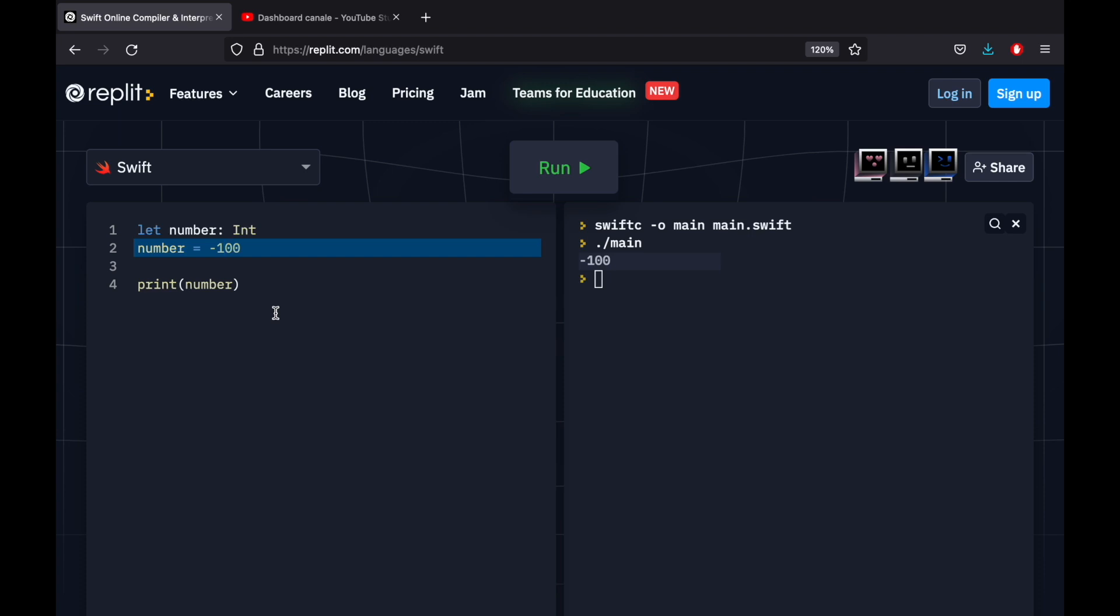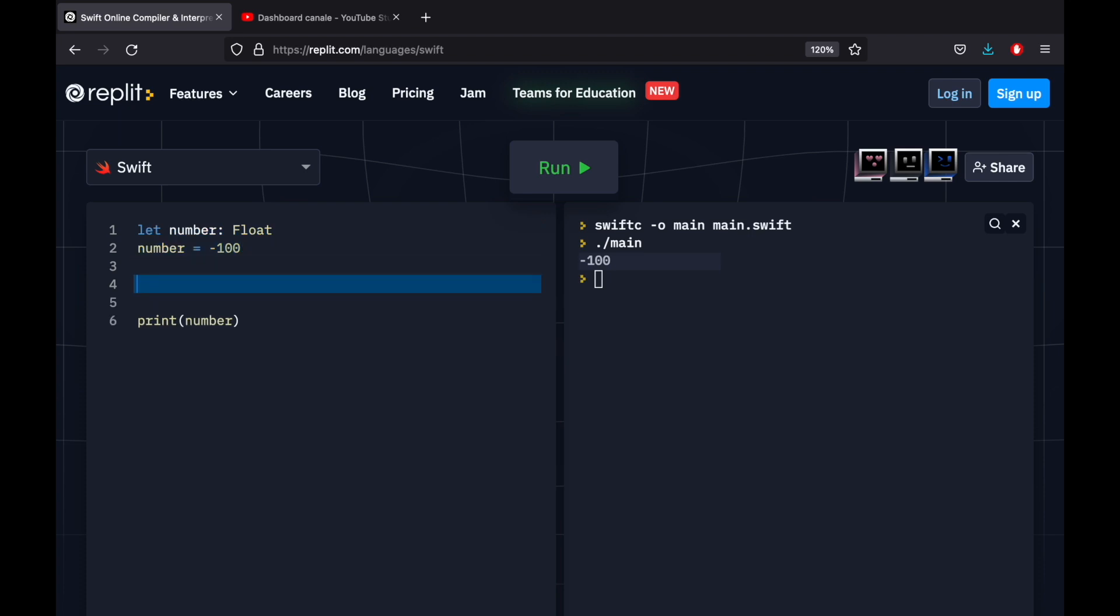But now you might be asking, what about the decimals? And there are two other data types that concentrate on handling decimals. And the first one is a float. So to specify a float, you just need to use the Float keyword. Or actually, that's not entirely true. I didn't mention this earlier, but I should mention it now. It's better late than never. But in Swift, you don't need to explicitly mention the data type. You can go ahead and type in, let's say, pi, and that's going to equal 3.14. And the compiler is going to know that this is a floating number because of the data type that we have inserted.